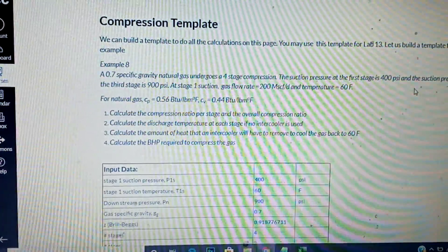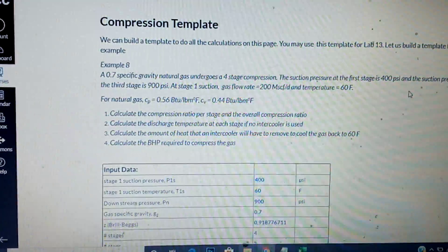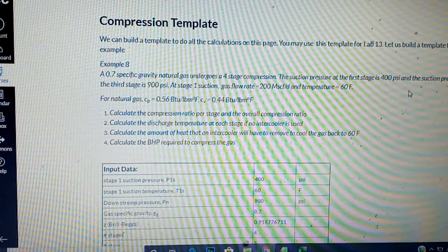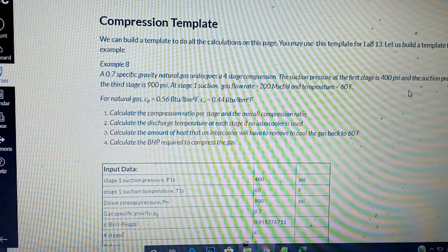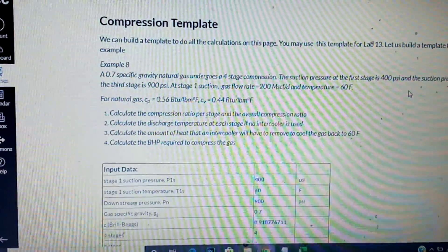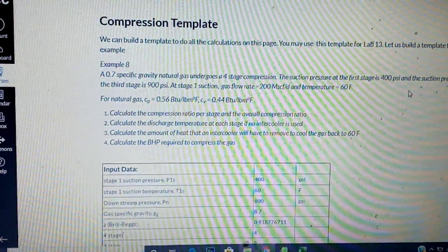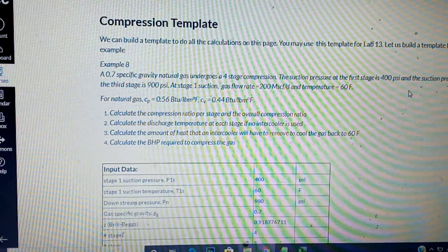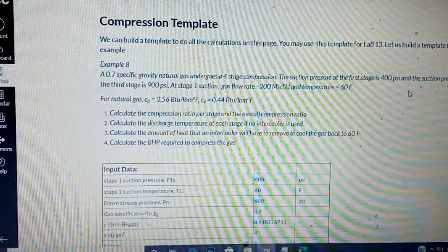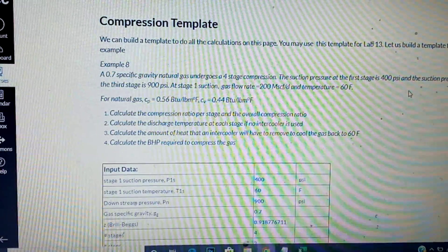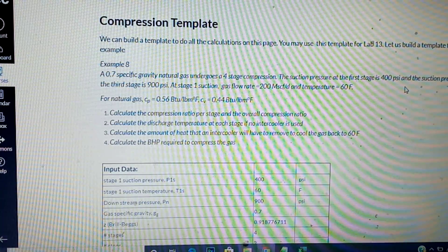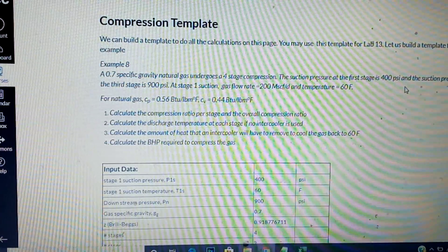In this video we are going to be building a template to calculate variables with a compressor or compressors in stage compressing. It's a whole package — we want to calculate the power rating, the breaker power, the stage compression ratio, the overall compression ratio, and the temperature at discharge at every stage.